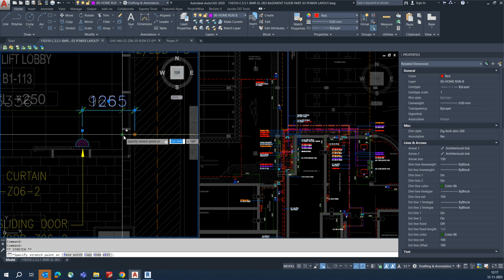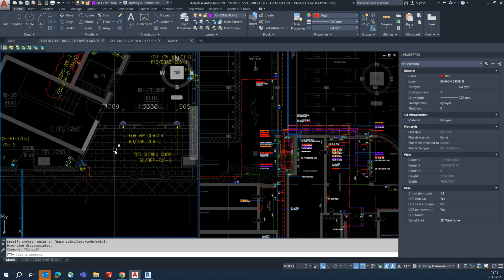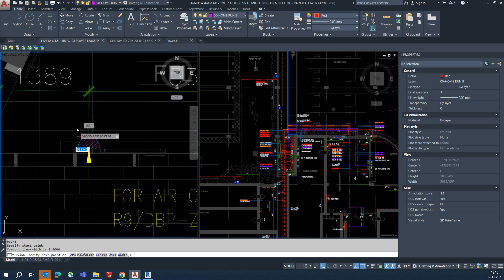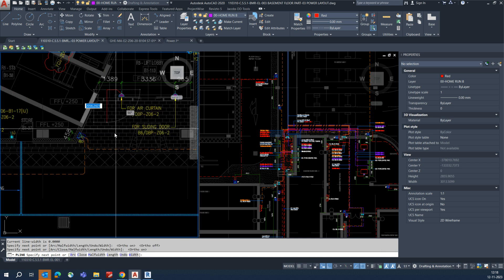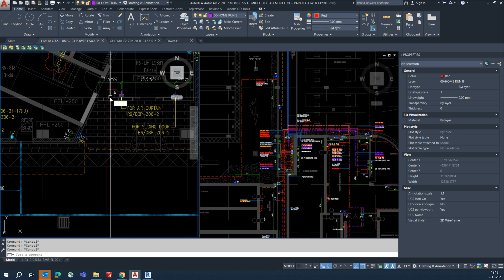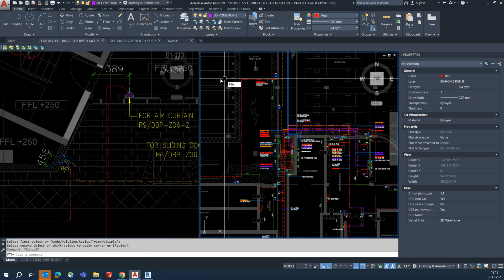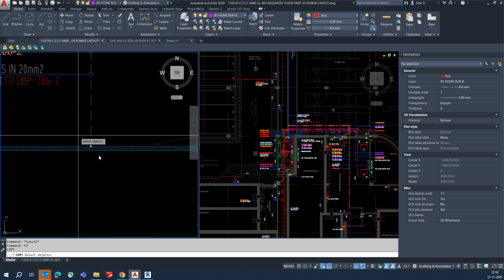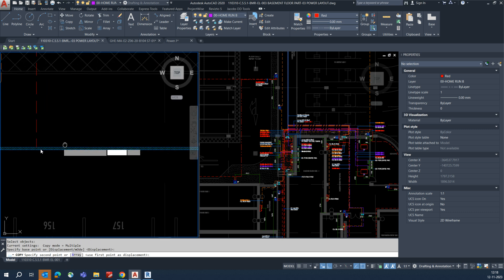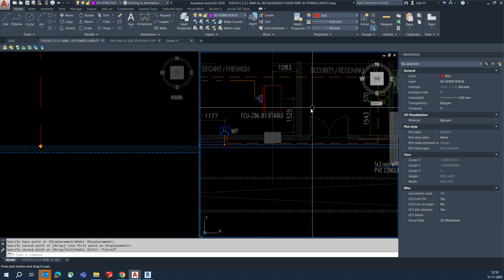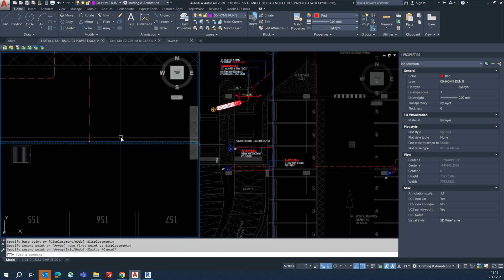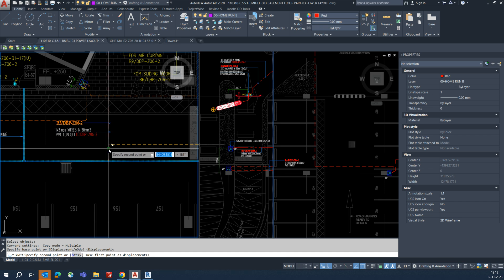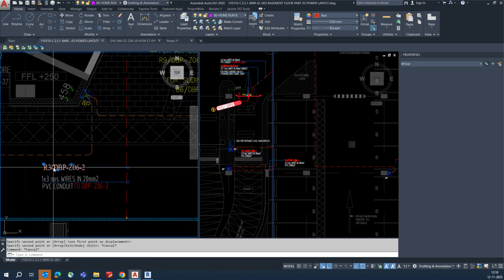Give this dimension up to here, then we need to give the circuiting. This is for the air curtain and this one for the sliding door. We need to give the circuit for that — go here, drop a polyline, and connect this to our cable trunking. Match with some other type of line, then copy the dot from here and put it over here. Then give the circuit number for this one.